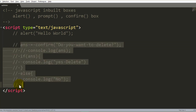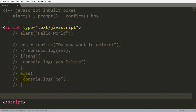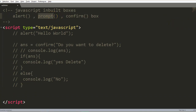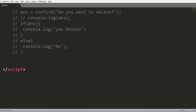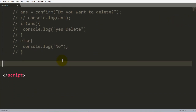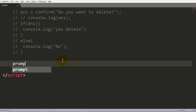Now the next and last one is the prompt box. You use the prompt box when you need to access or receive values from the user directly through JavaScript. If you have to accept input from the user, then you will have to use the prompt box.